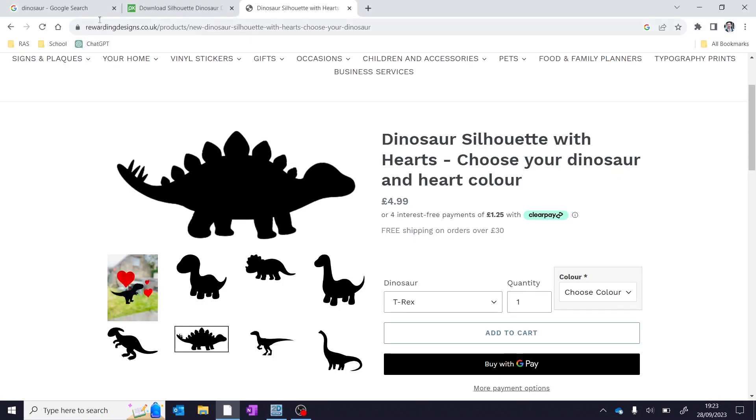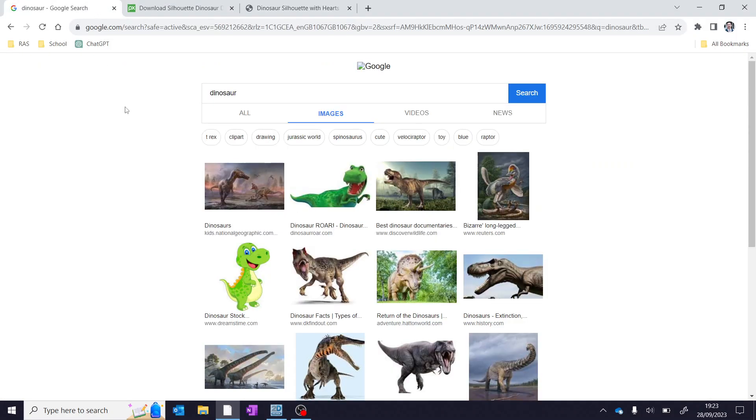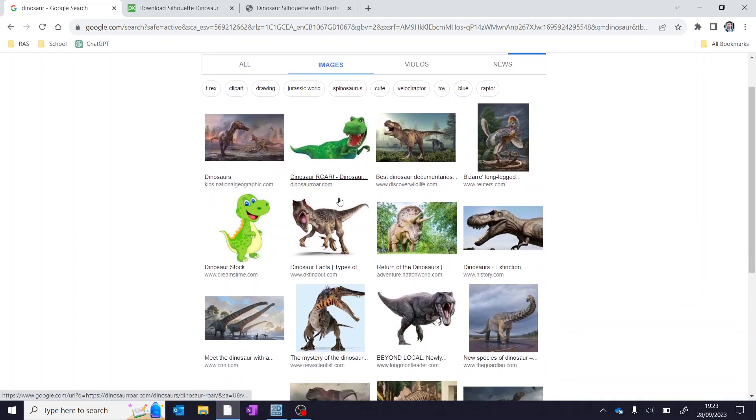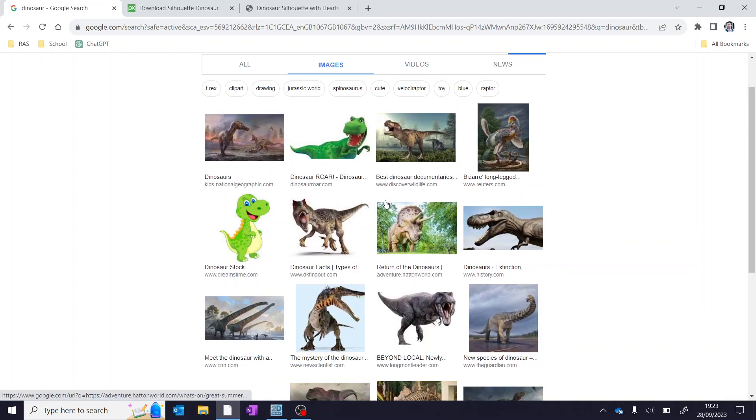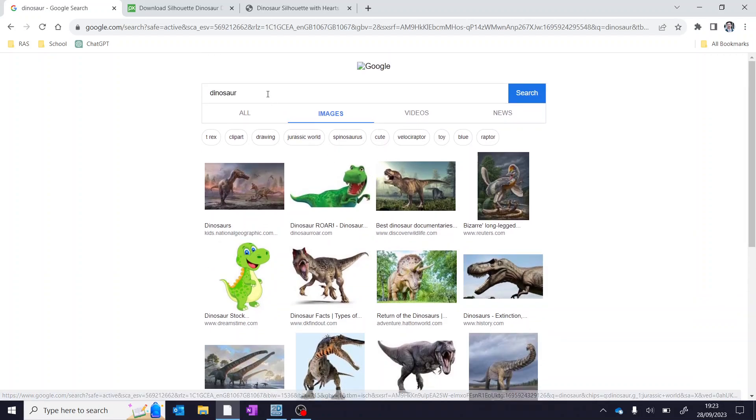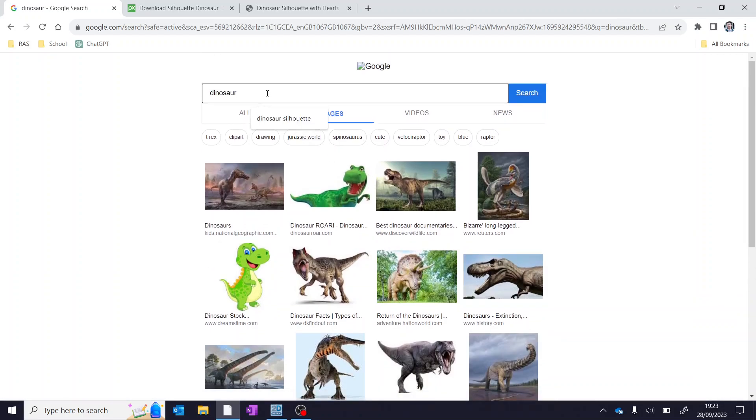Let's come over to Google Chrome and for example let's say we want to find pictures of a dinosaur. Now none of these will work because what we need to do is convert it to a line drawing. So it's always really helpful to search for something such as dinosaur silhouette.